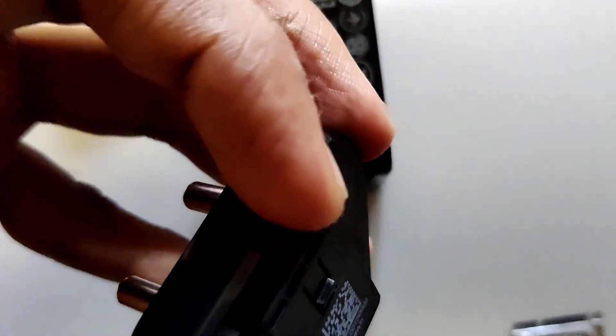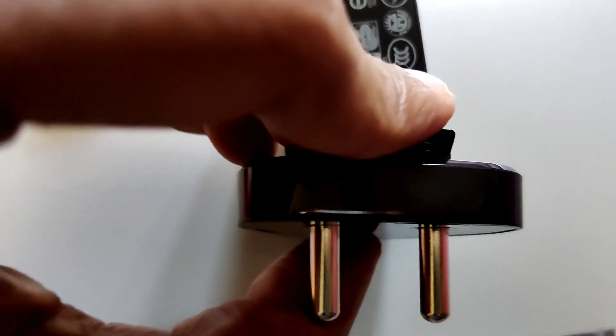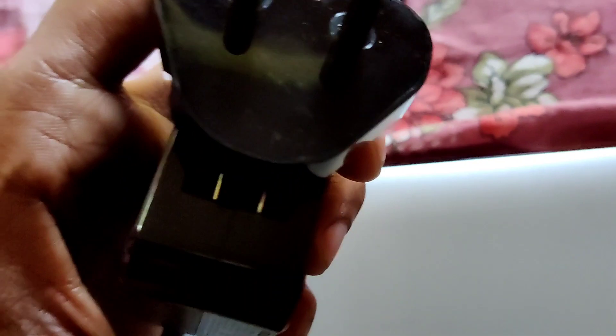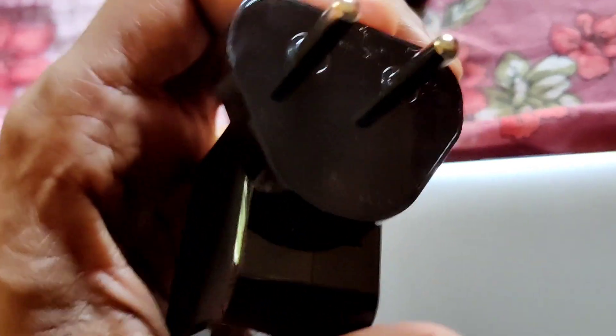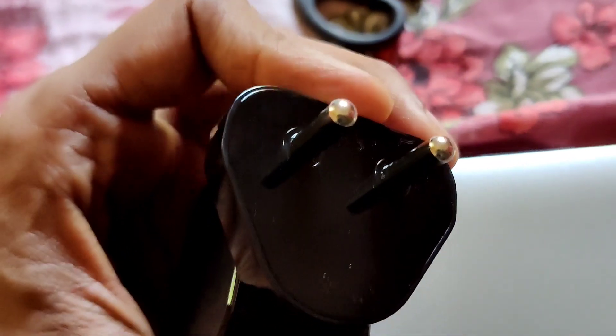So please look here, I'll show you now. You can insert it properly like this, simply using your hand.